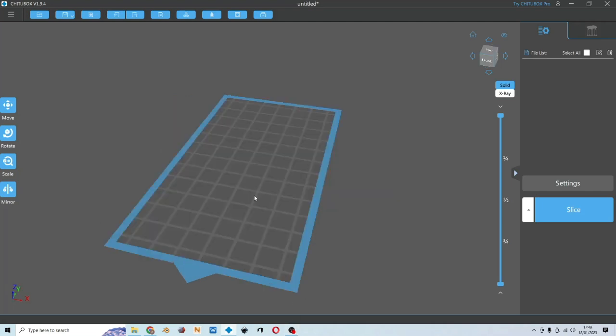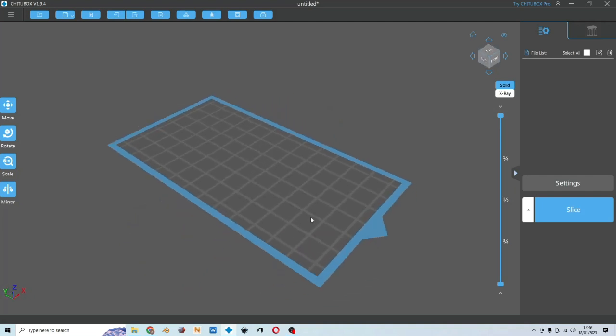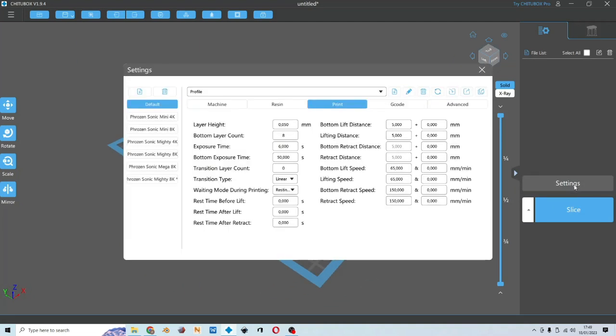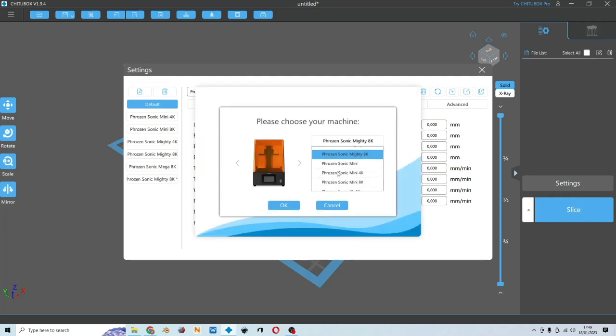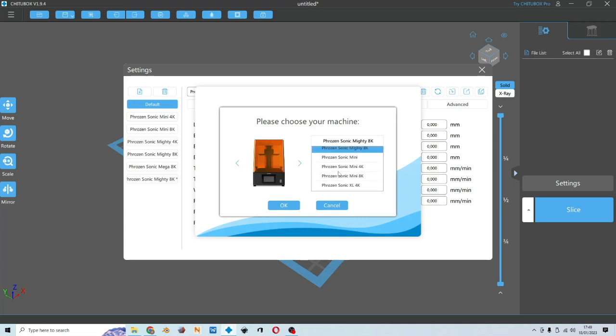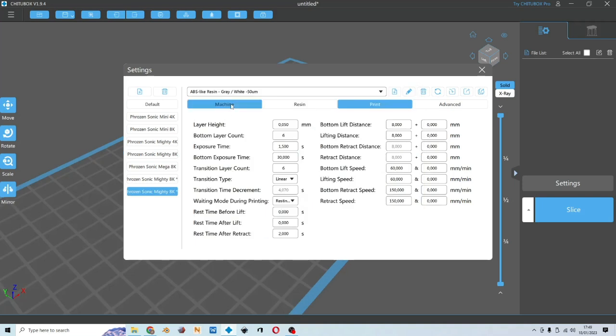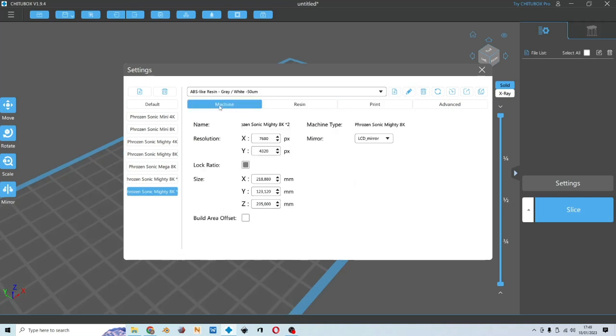If this is your first time opening ChituBox, it's going to look like this. Click the settings and you will have this default choice. Click this plus button and choose your printer brand and type. I will choose Phrozen Sonic Mighty 8K. And look at this machine tab.